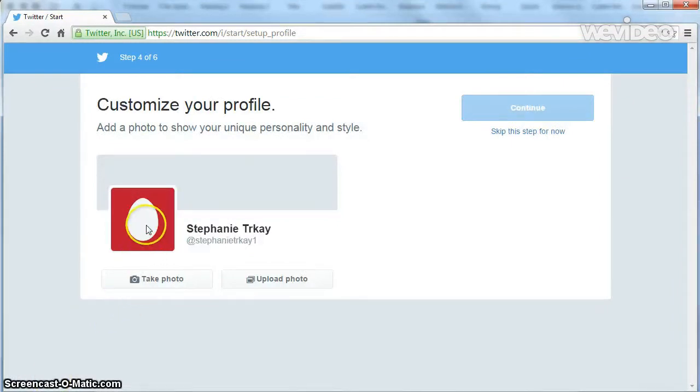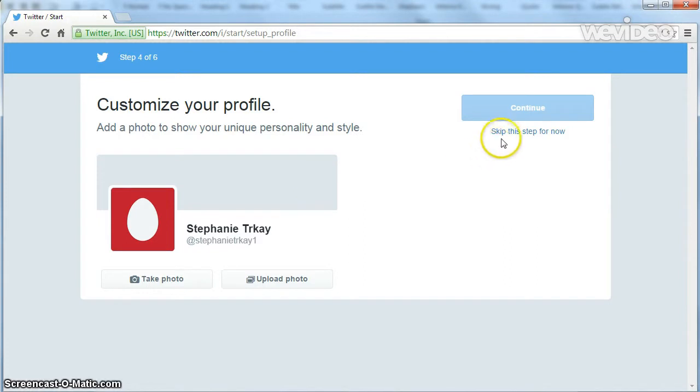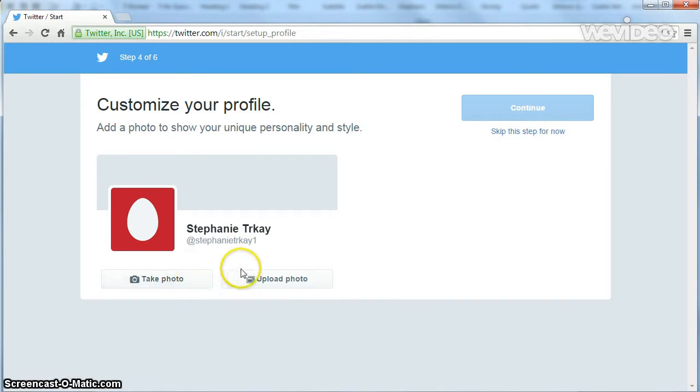On this page, you can select the profile picture that you want to use for Twitter. This will be the photo that shows up as a thumbnail when you send out a tweet. You can always skip this step for now, but it's easy to upload a picture.